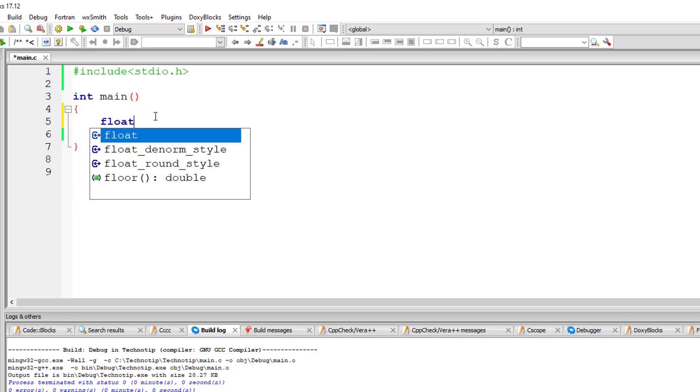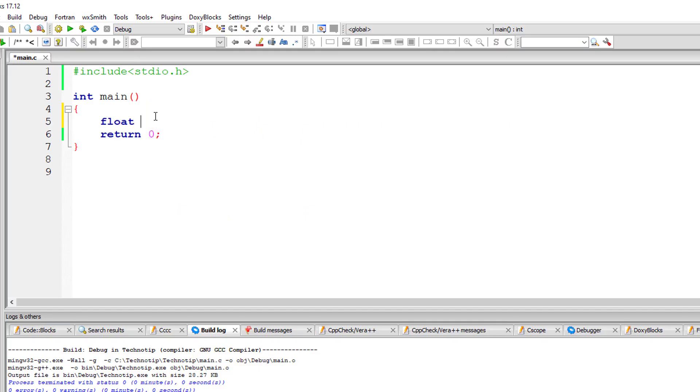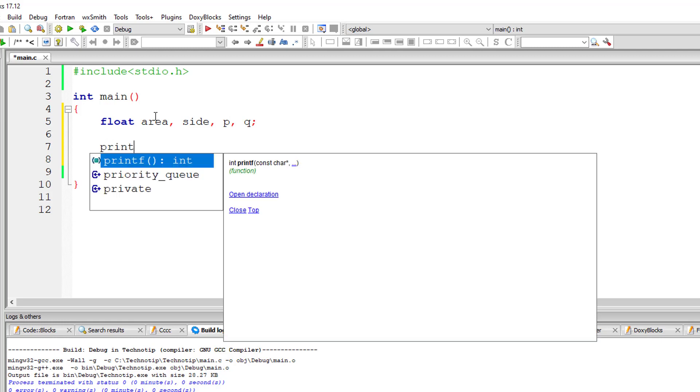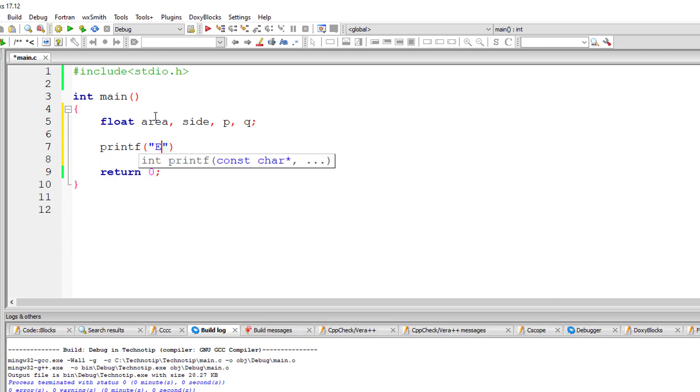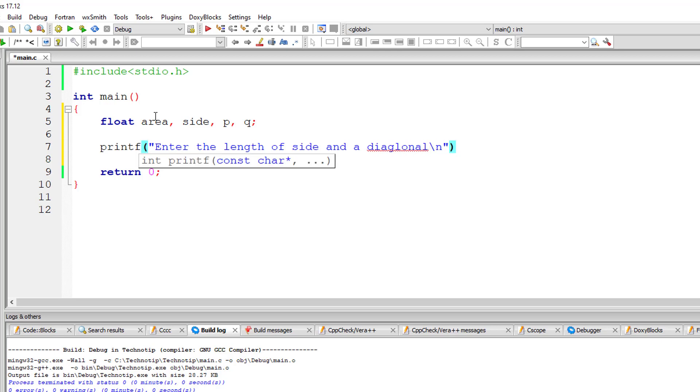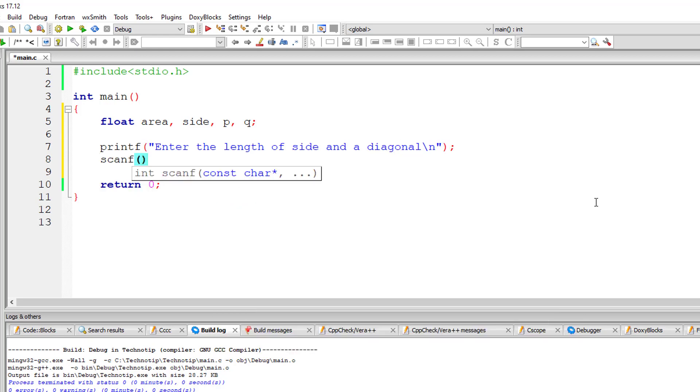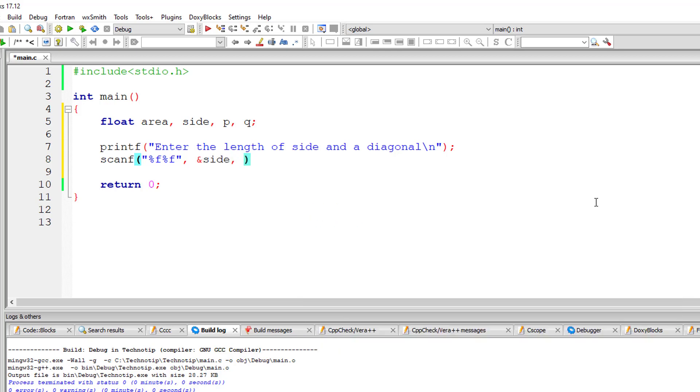So let's take a couple of variables of type float: area, side, P and Q for diagonals. I'll ask the user to enter the values, that is length of side and the value of diagonal P, and store it inside the address of variable side and P. Both are of type float, so I'll take format specifier %F.